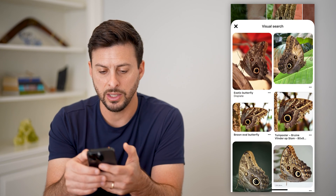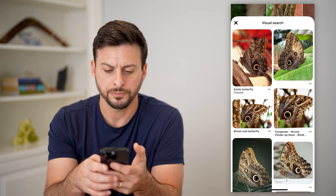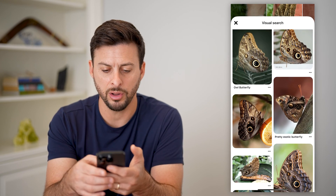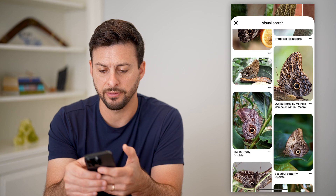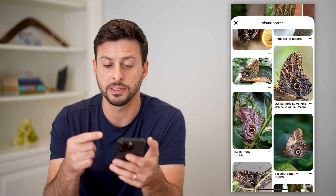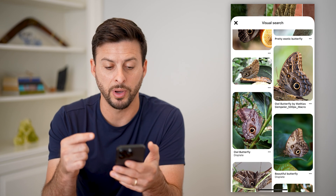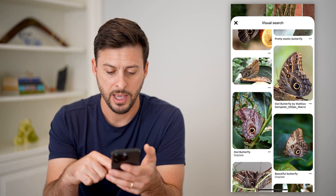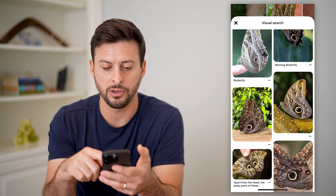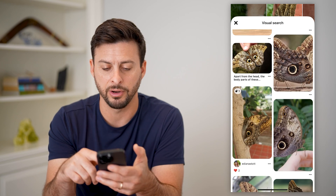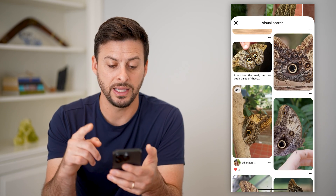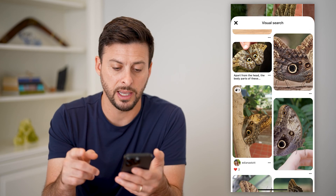So I can say if I only wanted to focus on this specific butterfly, I can just do that and then scroll down. You can see all of these different butterflies, and I can identify it as an owl butterfly.